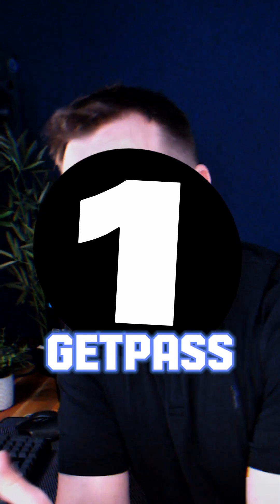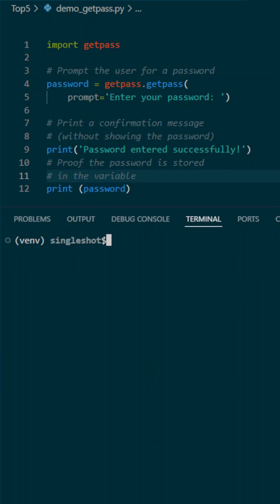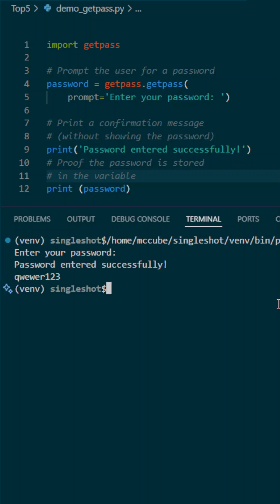Number one, GetPass. GetPass is a great utility to prompt a user for an input for a password while still keeping it a secret off the terminal. It's a handy fallback in case any of the credentials you have stored in your environment fail.